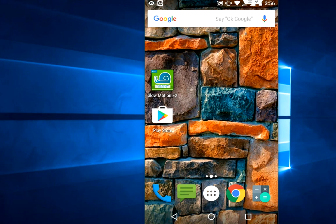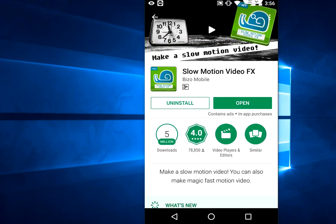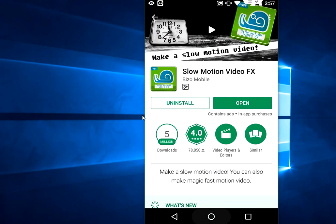There are a lot of applications available in Google Play Store. I am using one of the best applications called Slow Motion Video FX. It is free and very easy to use. Download and install this application called Slow Motion Video FX.